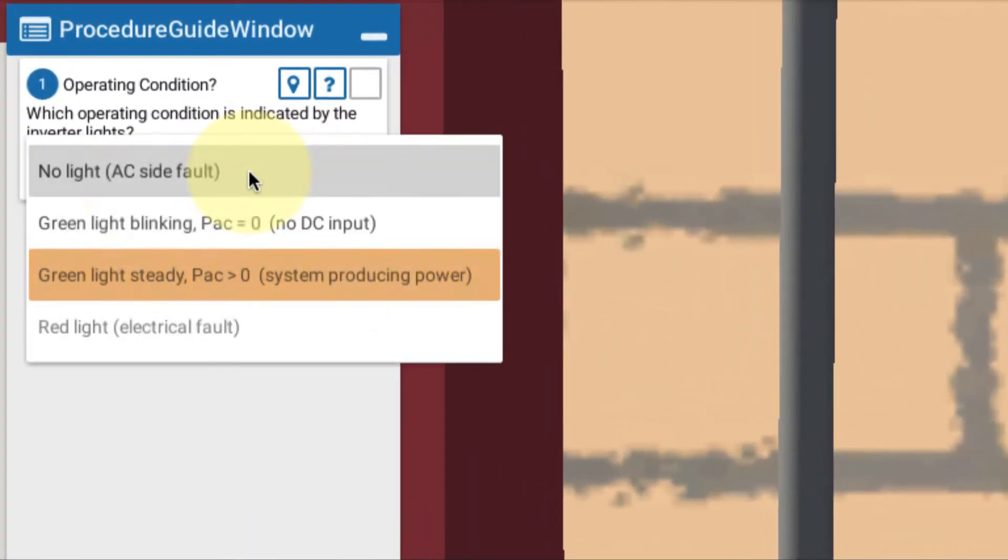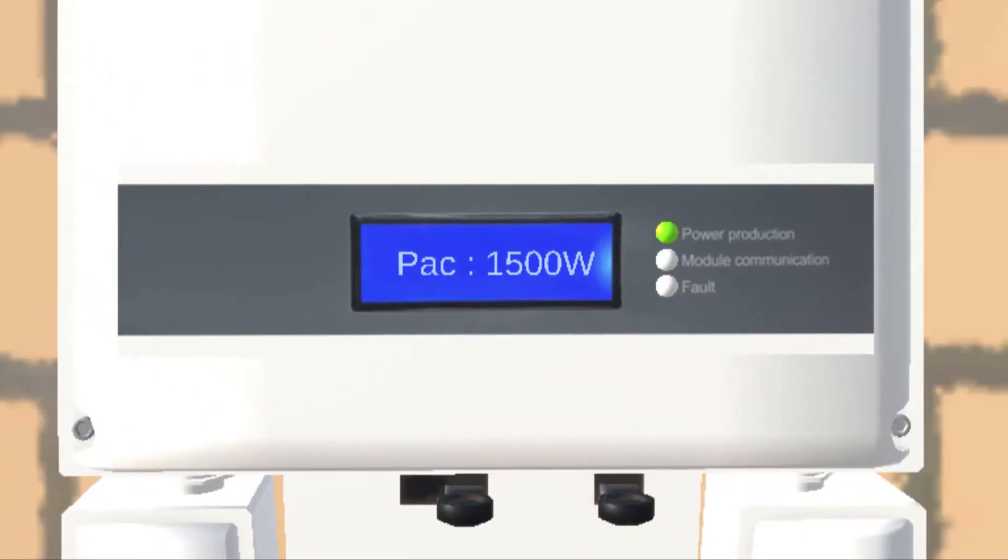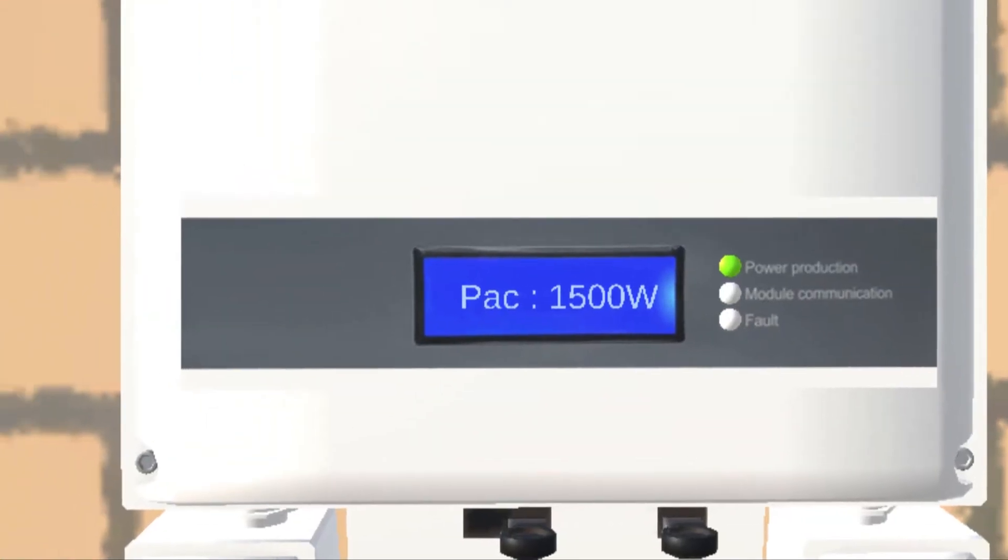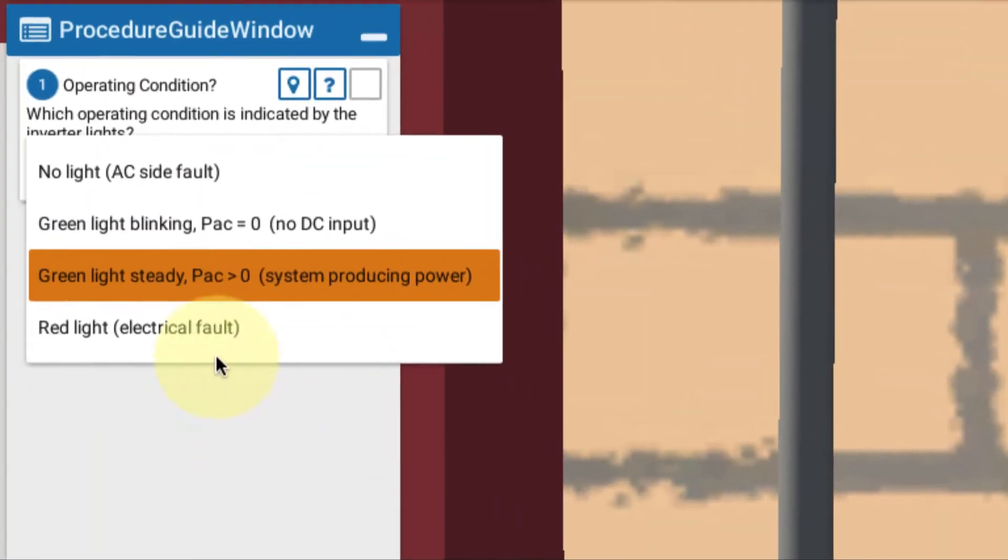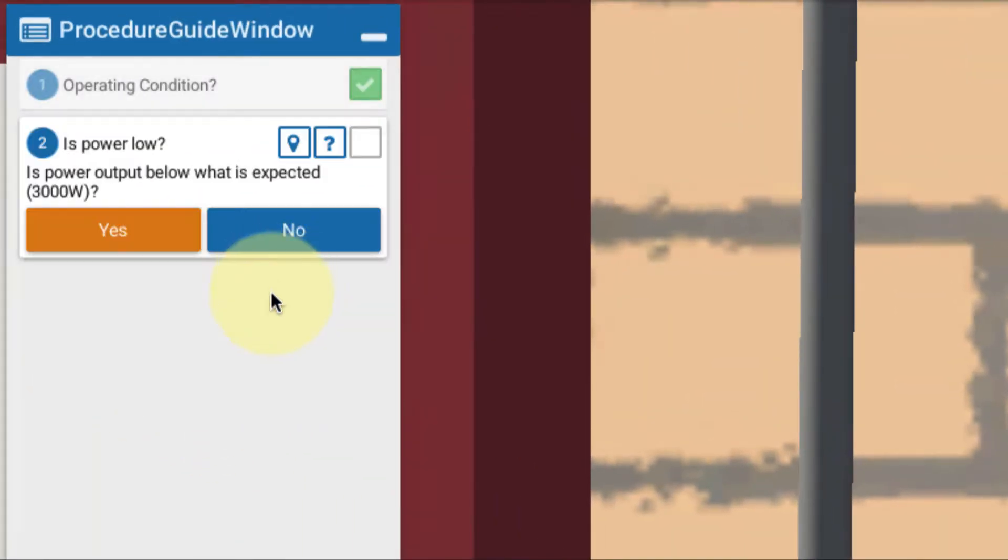Okay, we always begin with our questions. What's the status on our display? We see that we have some power and we have a steady green light. So we're exporting power. Green light steady means the system is producing power.